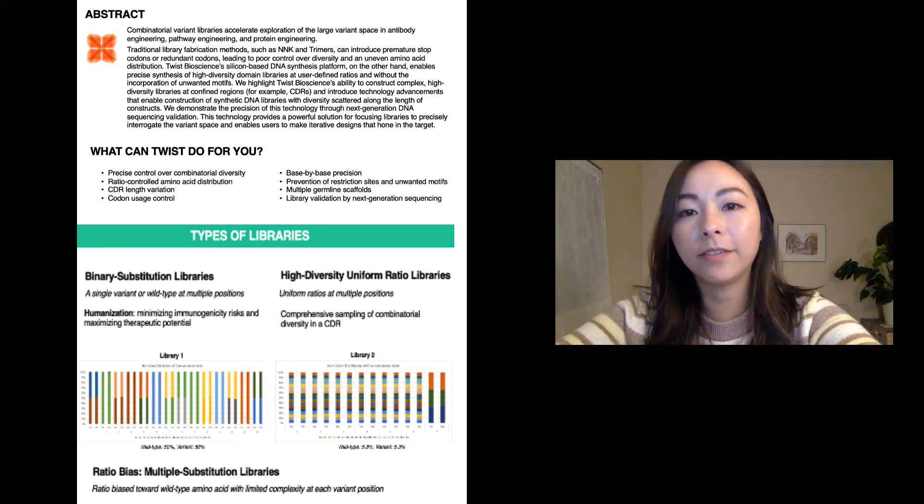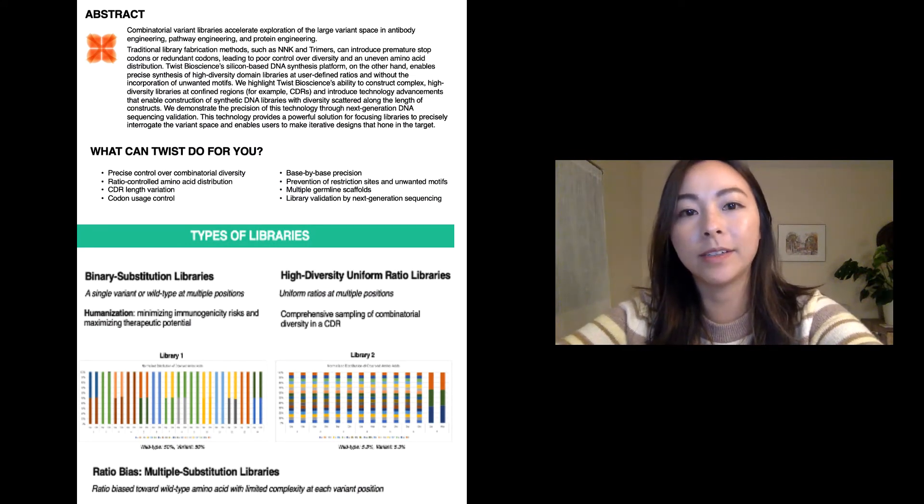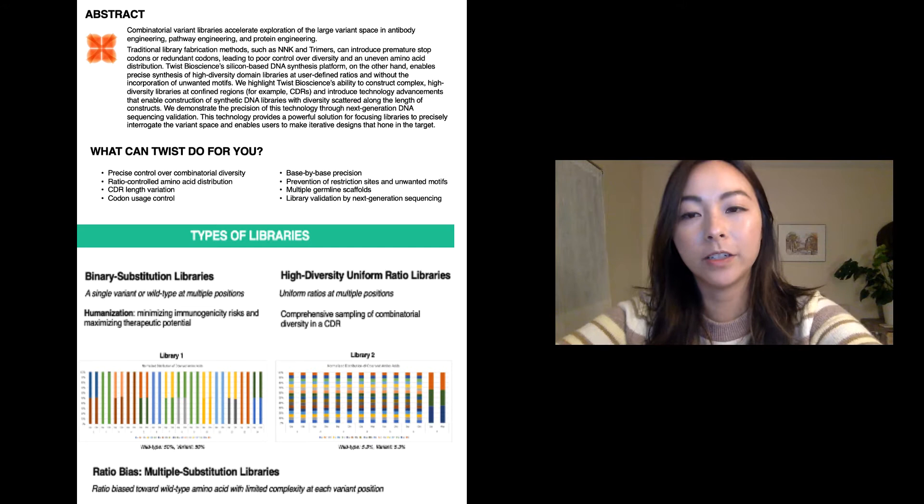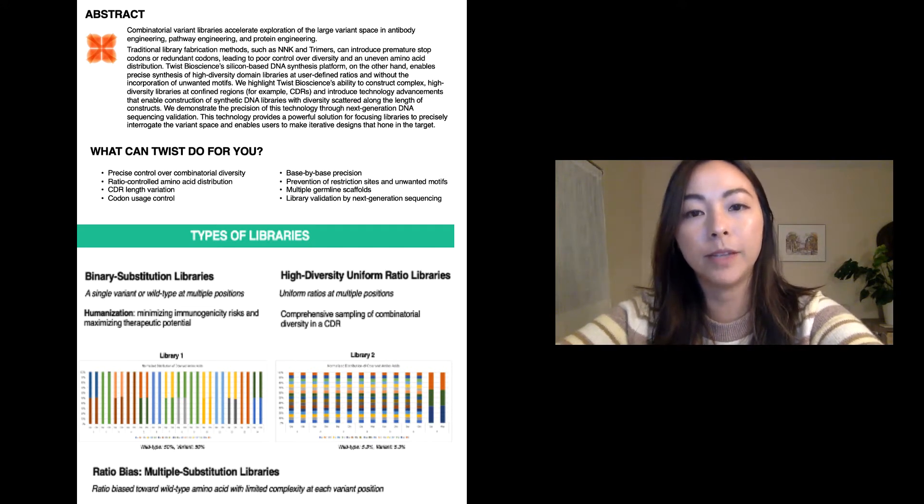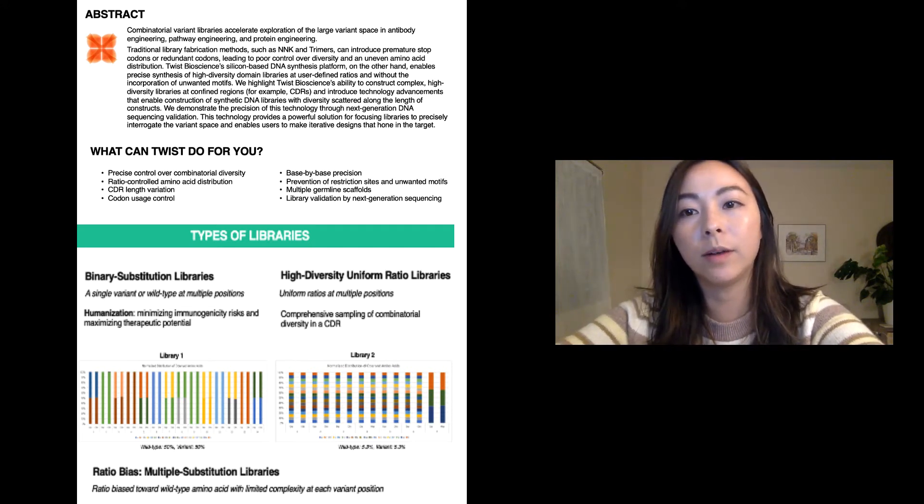There are many definitions for combinatorial variant libraries and mutant libraries, but for the purpose of this presentation, a combinatorial variant library is a library where there are multiple mutations introduced to a single wild-type sequence.